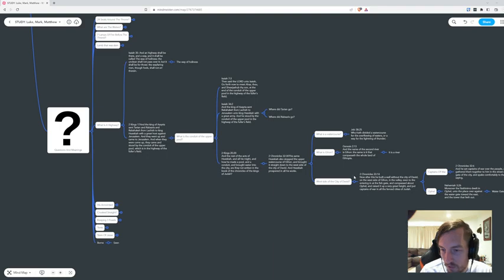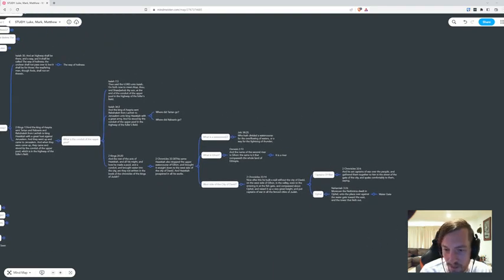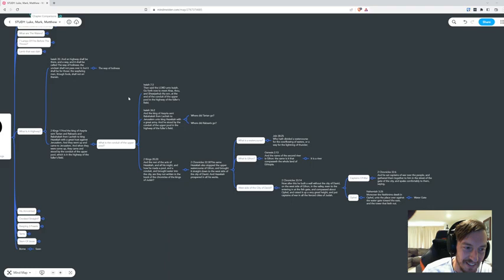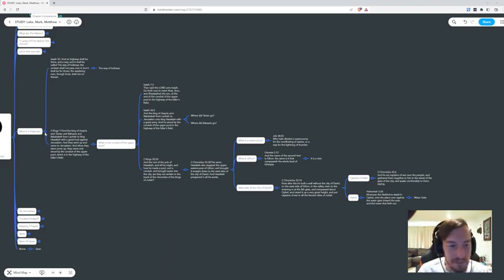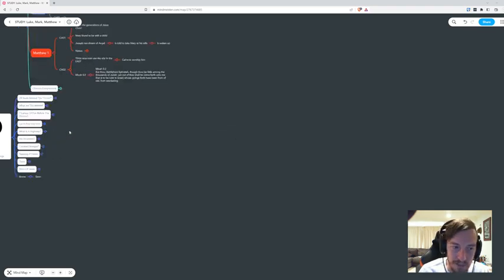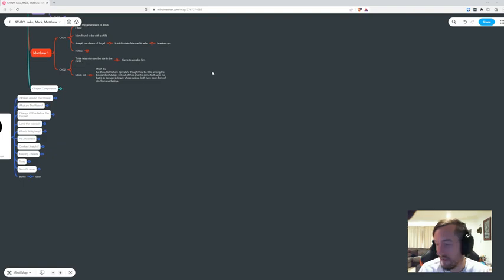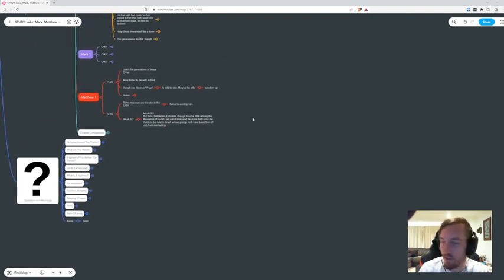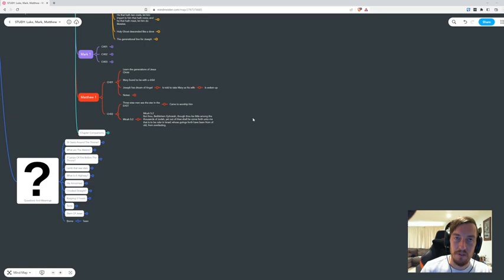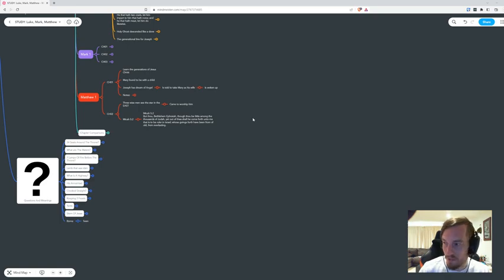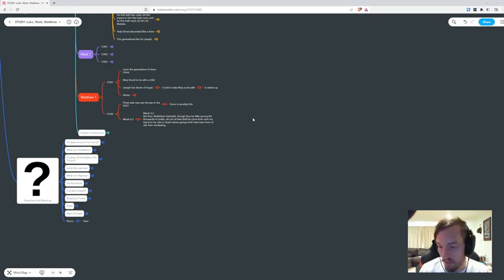Like a highway - we start getting into the conduit of the upper pool, and then we learn it's a water course, and then we learn it all comes down to this other section and we learn it's a river. So we learn a highway is a river, and we have to literally go through all these different sections of the Bible to understand what it means.